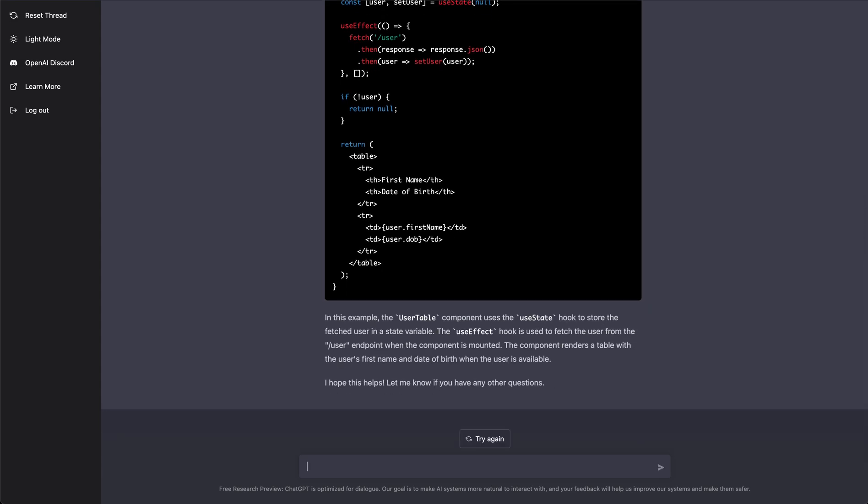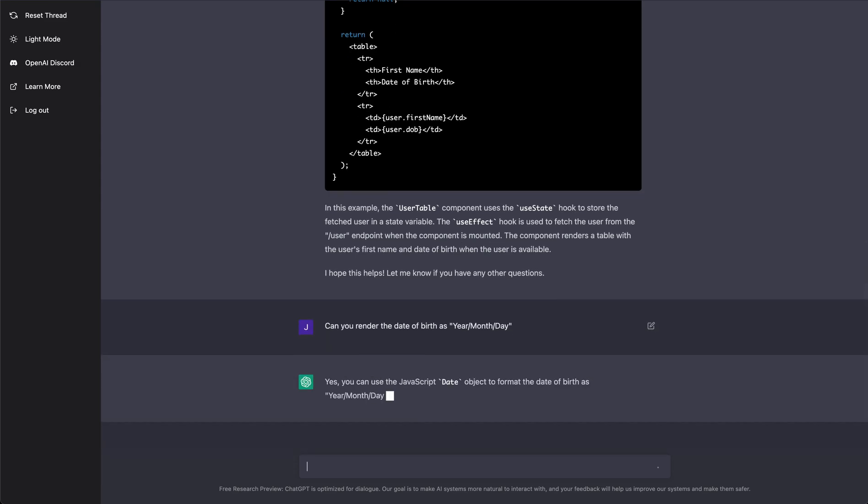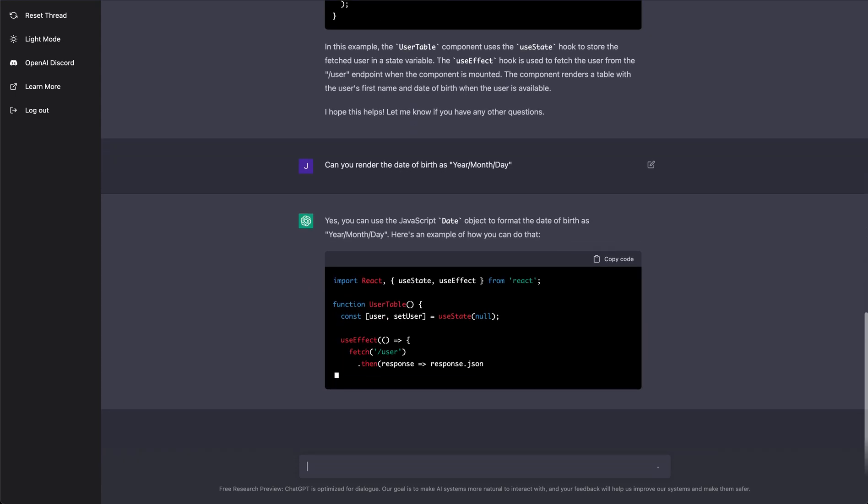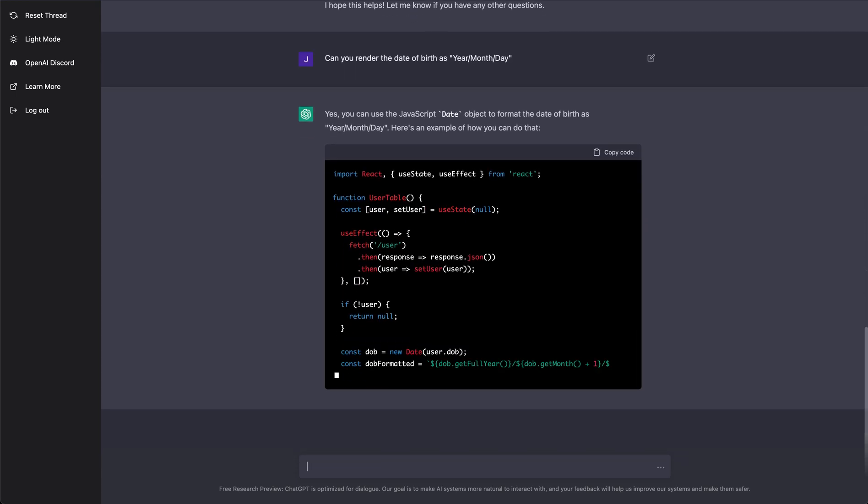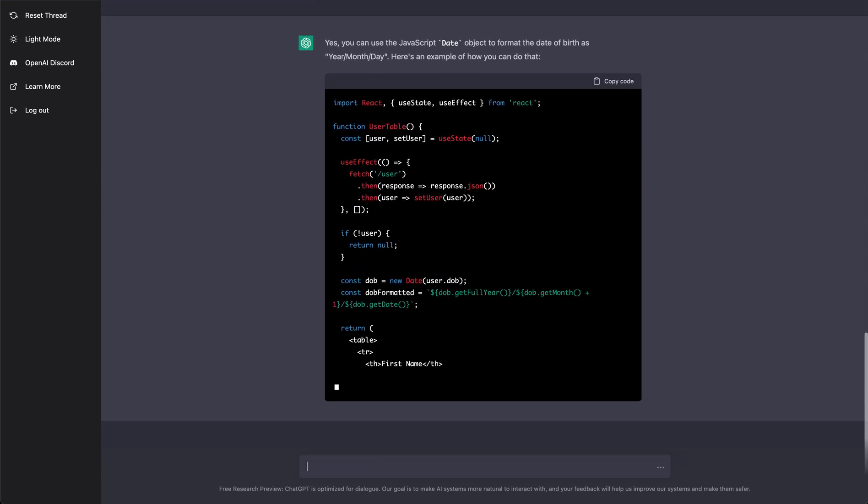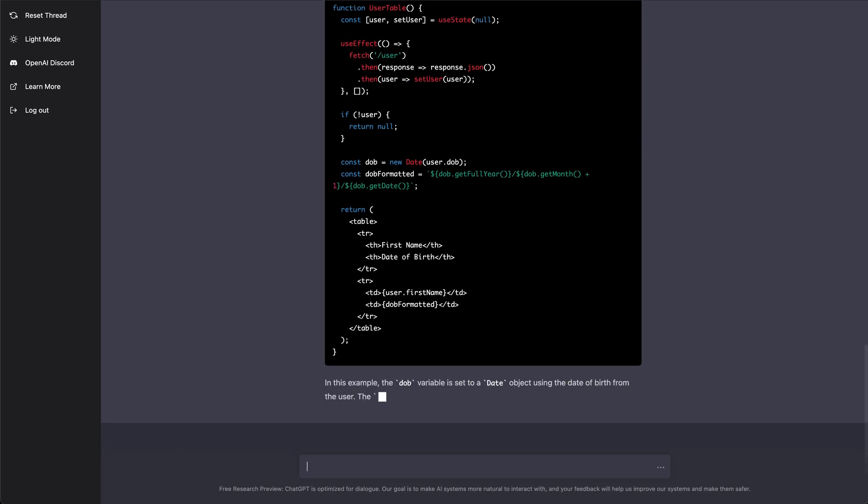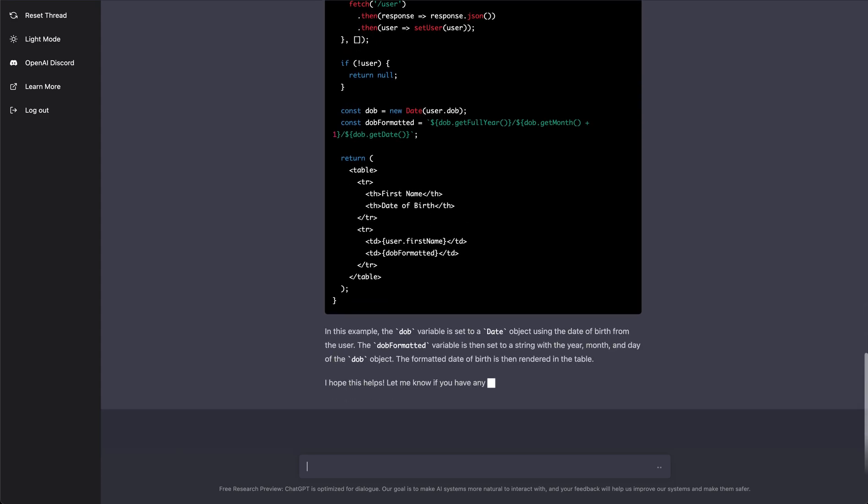that, but can you render the date of birth as year/month/day, just as an example. Go ahead and send that and it's gonna rewrite that code such that it renders it as year/month/day. Super cool. So let's say I say